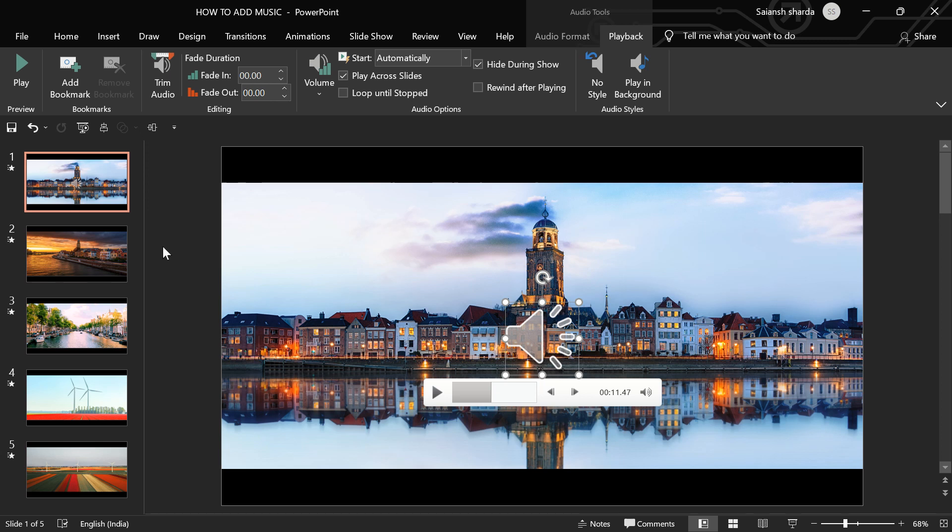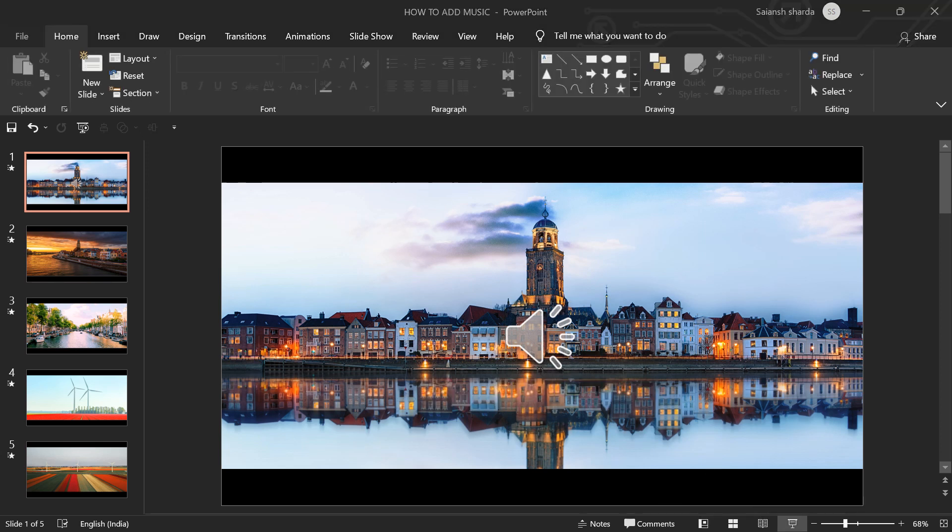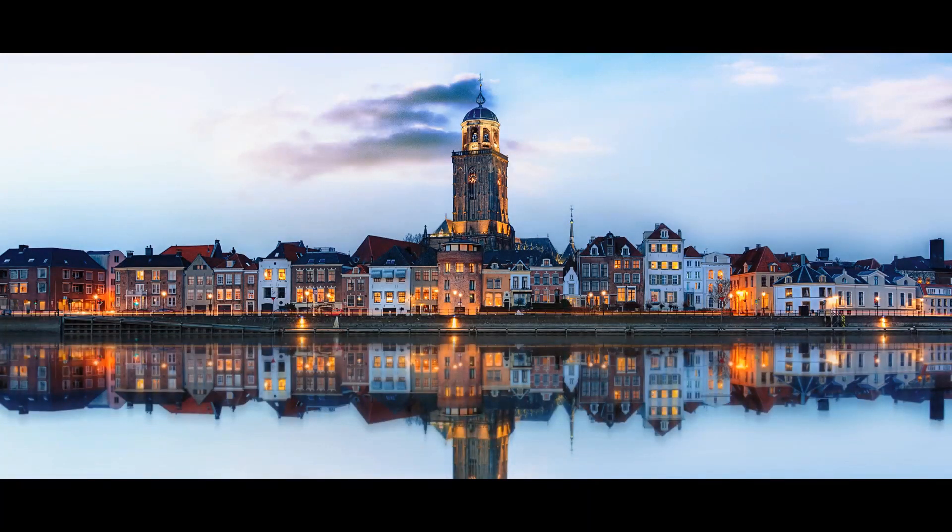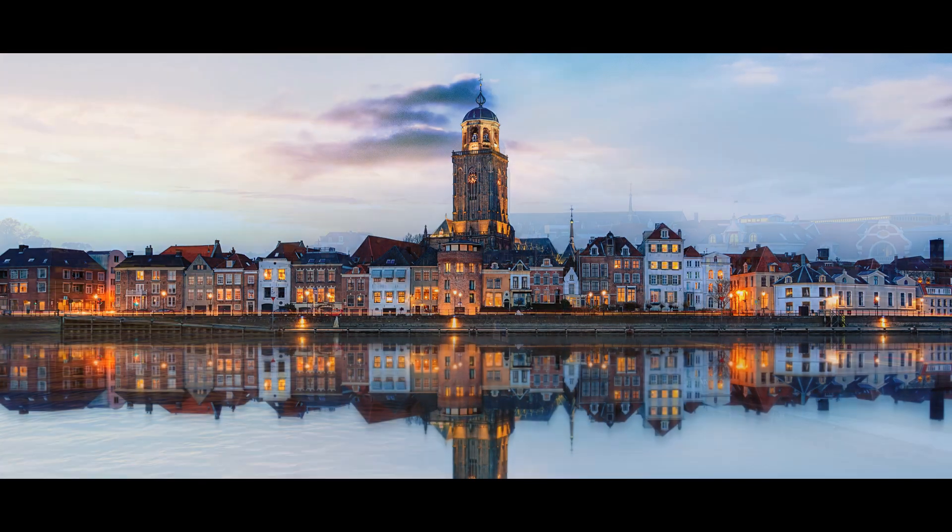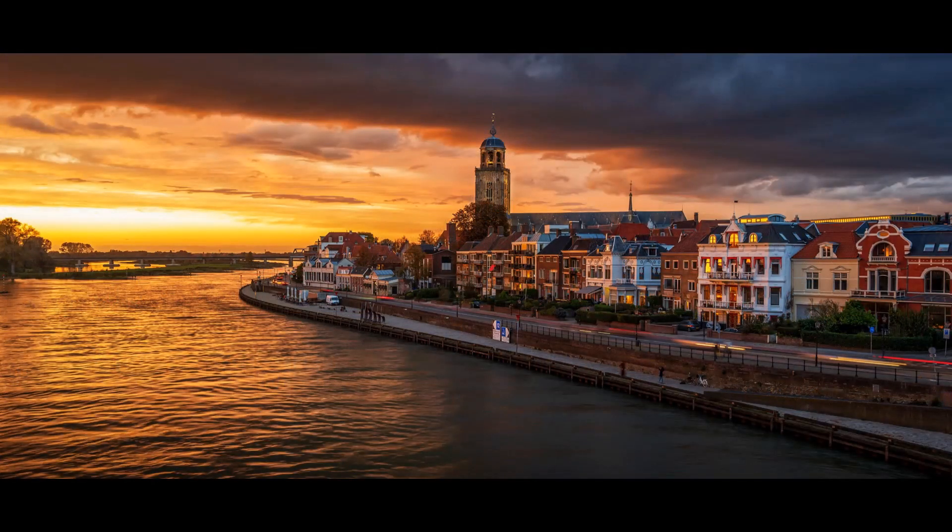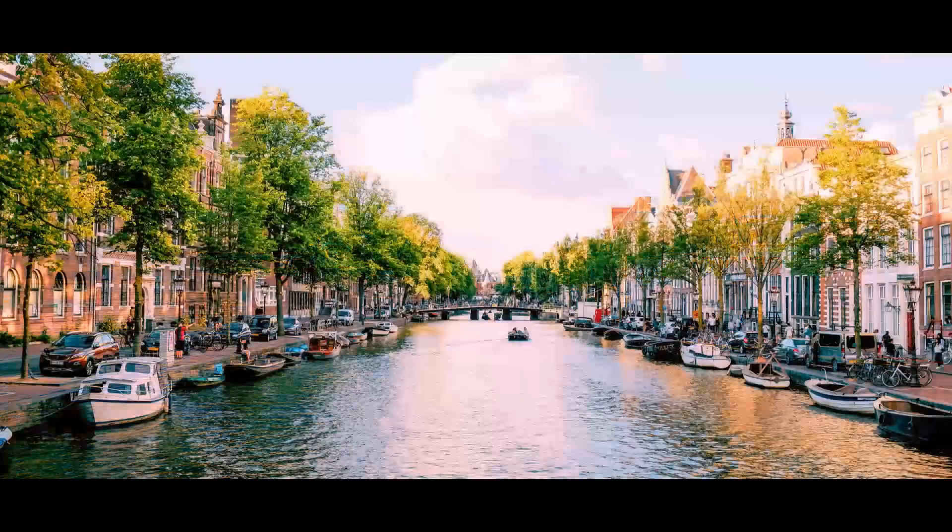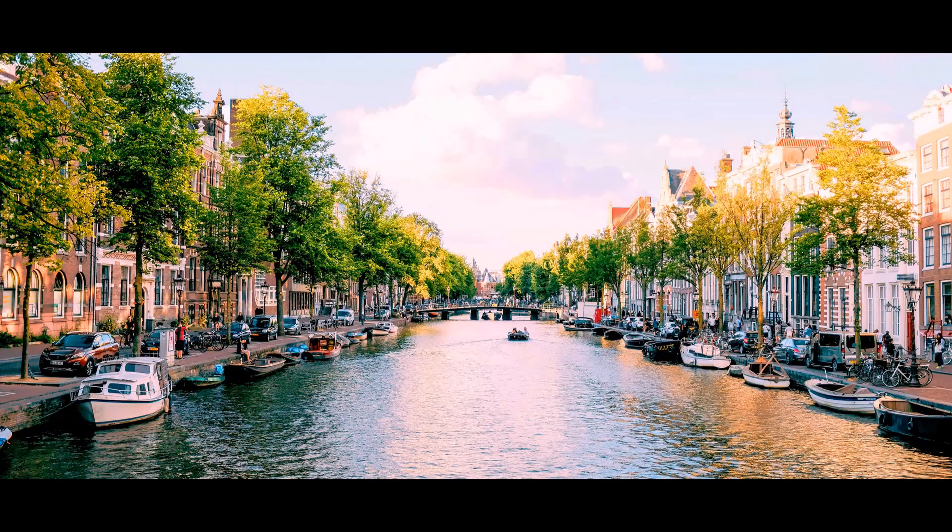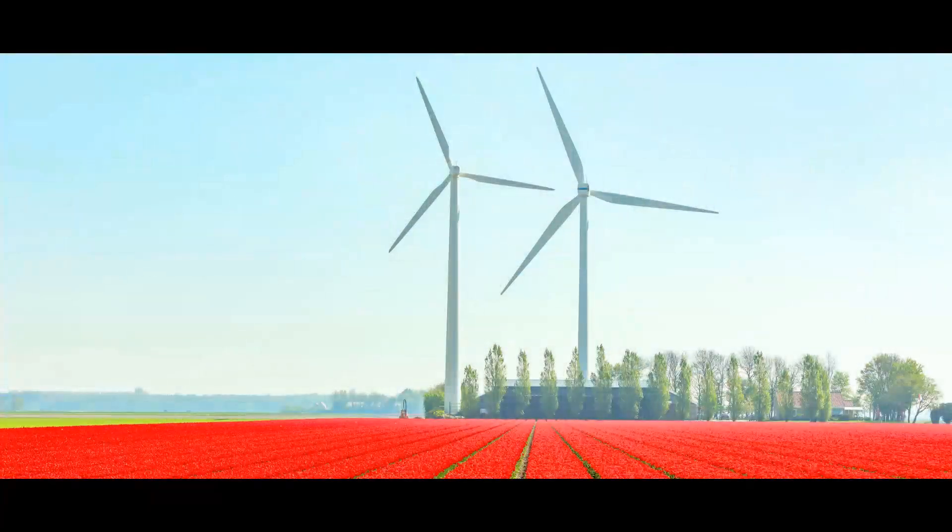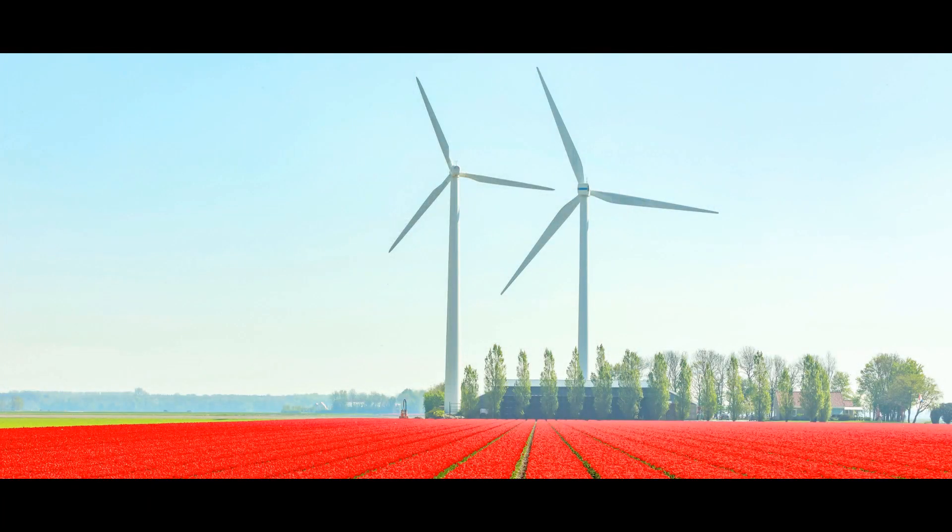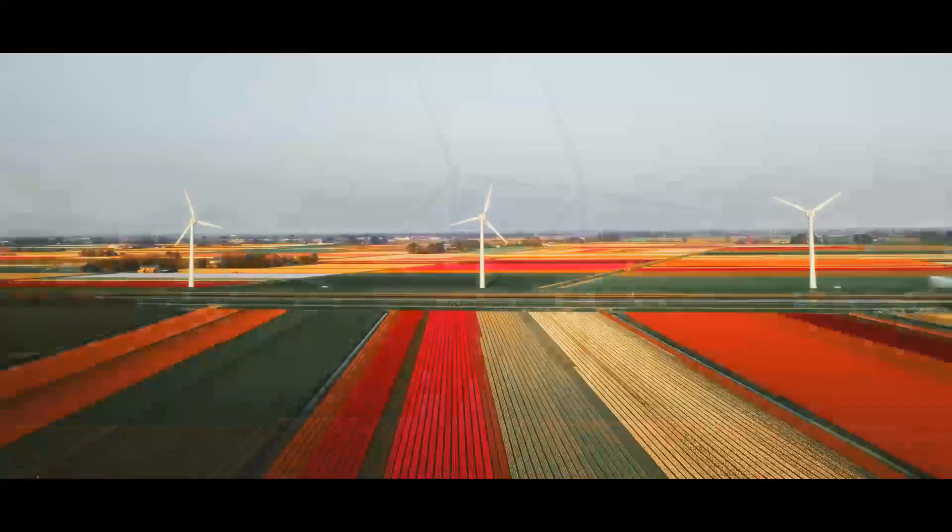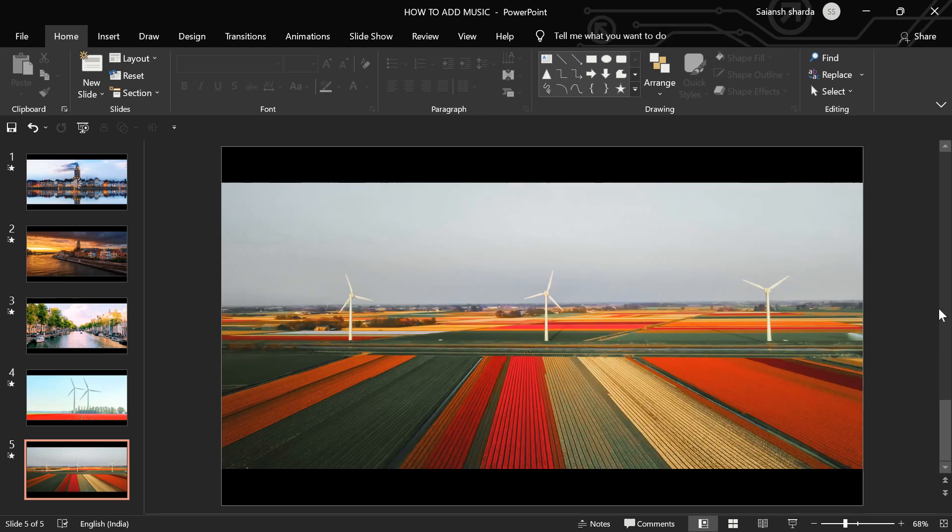Let's see what we have done till now. So now, you know how to add background music to your PPT.